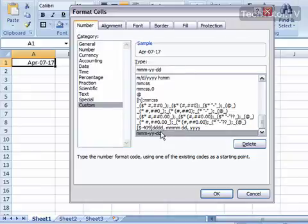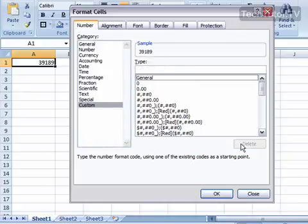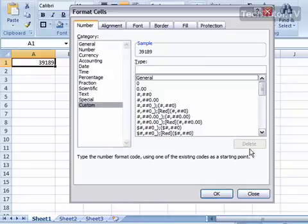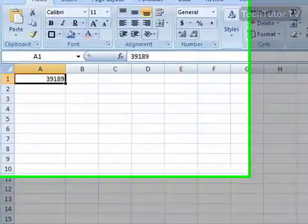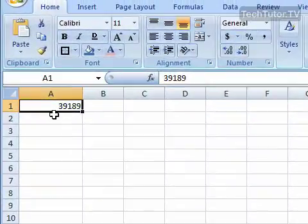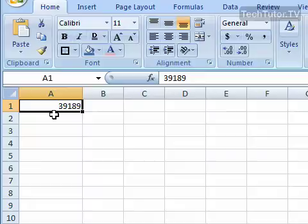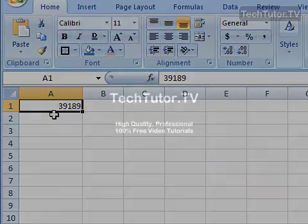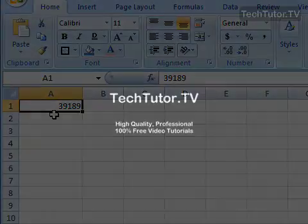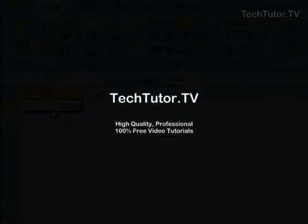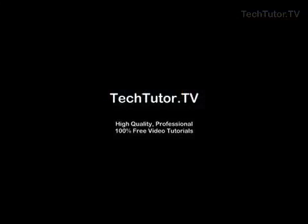So just make sure that it's selected and then click the delete button and it's going to go ahead and delete it. Press OK and you can see that it's going to revert all of those numbers back to just general format.